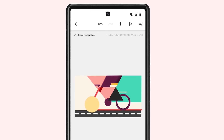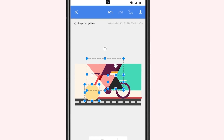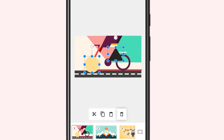To delete multiple shapes, long press the first shape, tap to select the other shapes, and tap the delete icon.